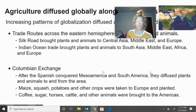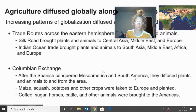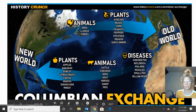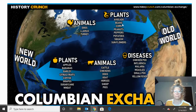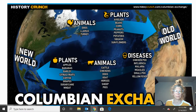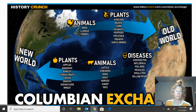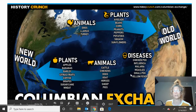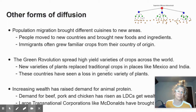In exchange, they took things from the old world and brought them to the new world — like coffee, sugar, horses, and cattle. This diagram shows the new world — the Americas — and what was brought over, and then from Europe, the old world, and what was brought to the new world. You can see even diseases were brought over to the new world as well.